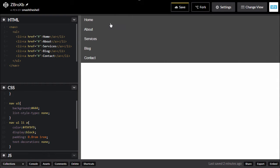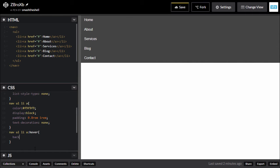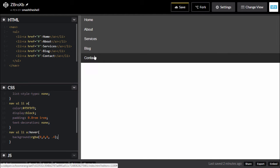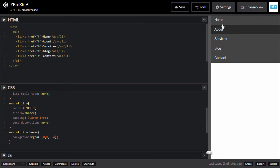The last thing is to change the text-decoration property so we don't see underlines — so text-decoration: none. Now we cannot see those underlines. Let's target the hover property — nav ul li a:hover — and change its background color to rgba(0, 0, 0, 0.4) for 40% opacity on the black color. Now when we hover over these elements we can see the effect.